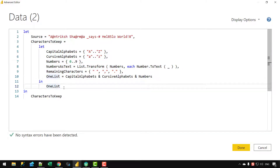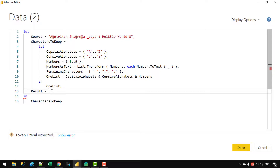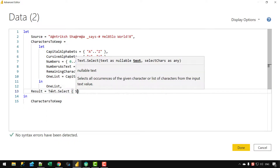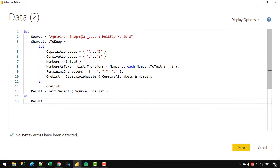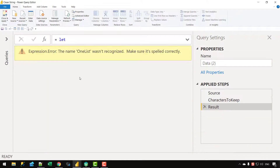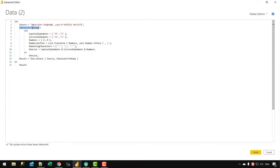The next step is to create a result variable. I'll use Text.Select on the Source string, passing CharactersToKeep as the allowed characters list. I need to reference CharactersToKeep rather than OneList because after the in statement the inner OneList variable is not accessible — the top-level variable is CharactersToKeep. Let me update that reference and click Done.